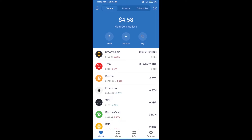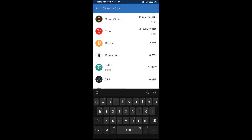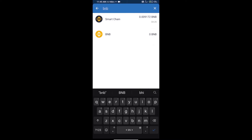Hello guys, today we will tell you how to buy Supermind Sweeper Token on Trust Wallet. First, we will purchase BNB Smart Chain — click on the buy button and search for BNB.